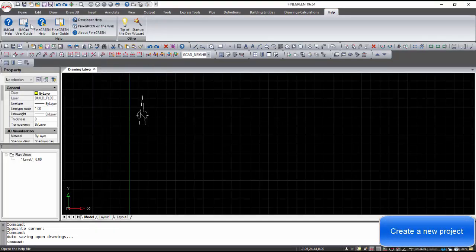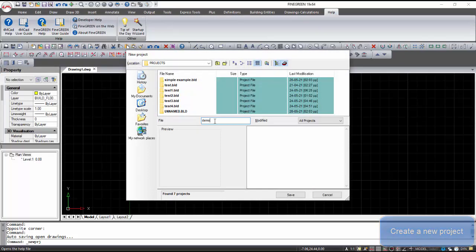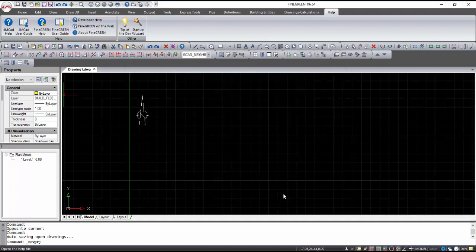To create a new project, it is necessary to give the name of the project, and then the DWG file will open automatically. A BLD folder will be created in which the design and other necessary files will be saved.